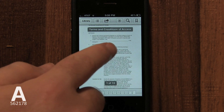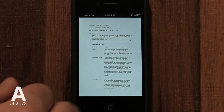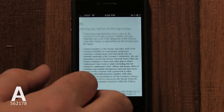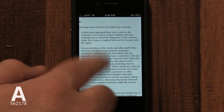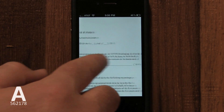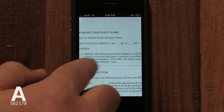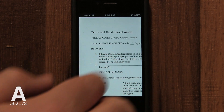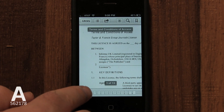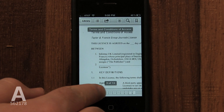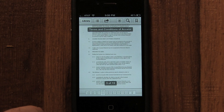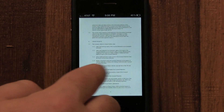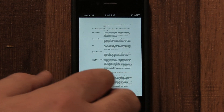The PDF will also be automatically synced back to your computer the next time you sync with iTunes, just as a book bought through the iBooks store would. Once in iBooks, you will have vast constant access to your PDF wherever you are, even if you don't have a data connection.